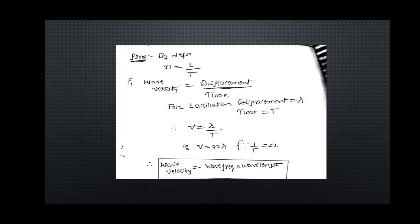If time period increases, frequency decreases. Frequency means the number of cycles — if time period is very small, frequency is more. Wave velocity is displacement upon time. For one oscillation, displacement equals lambda and time taken equals T. Substituting in the formula and using n = 1/T, we arrive at the relation V = nλ. This is a very important formula in electronics: wave velocity equals wave frequency times wavelength. If frequency increases, speed of the wave also increases.